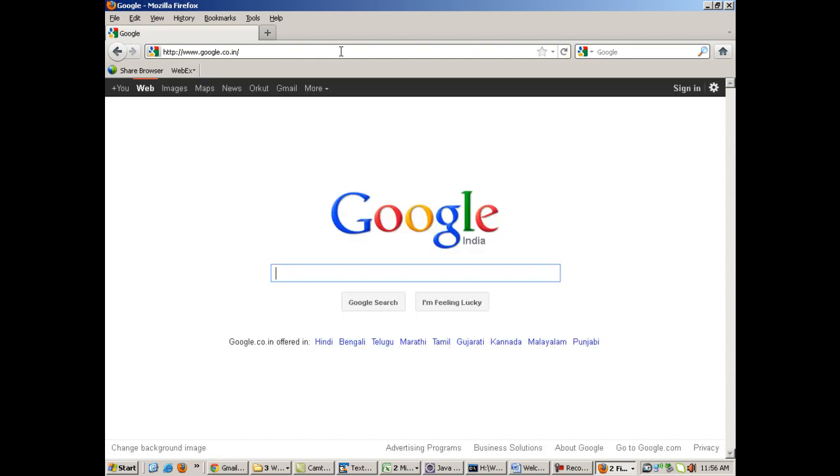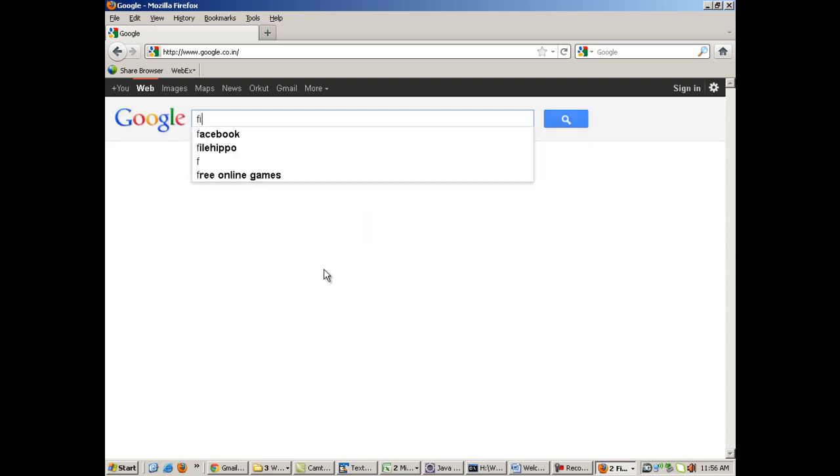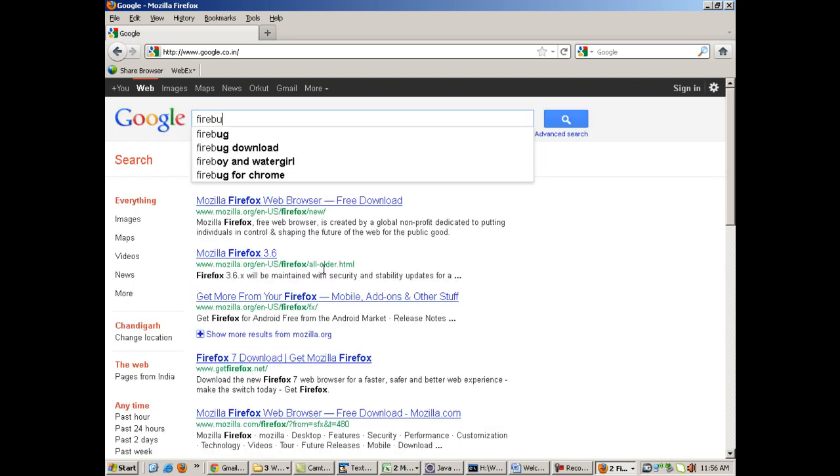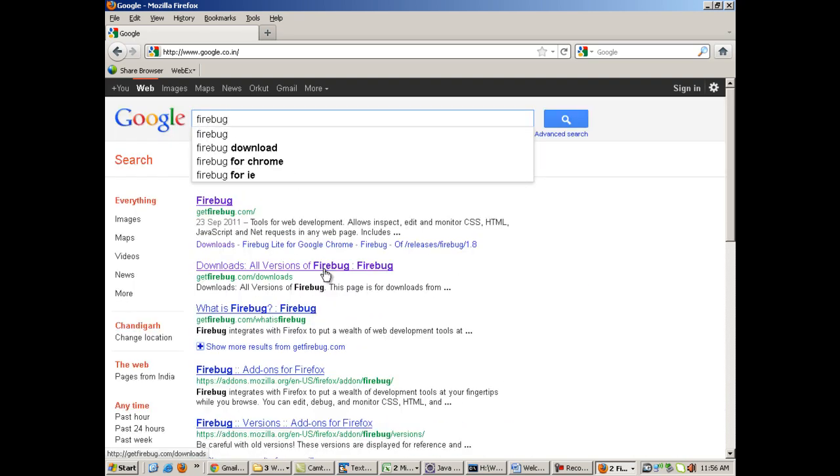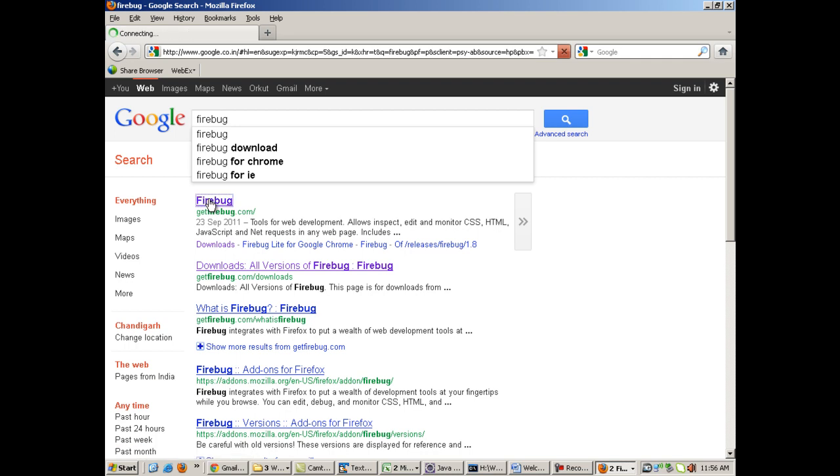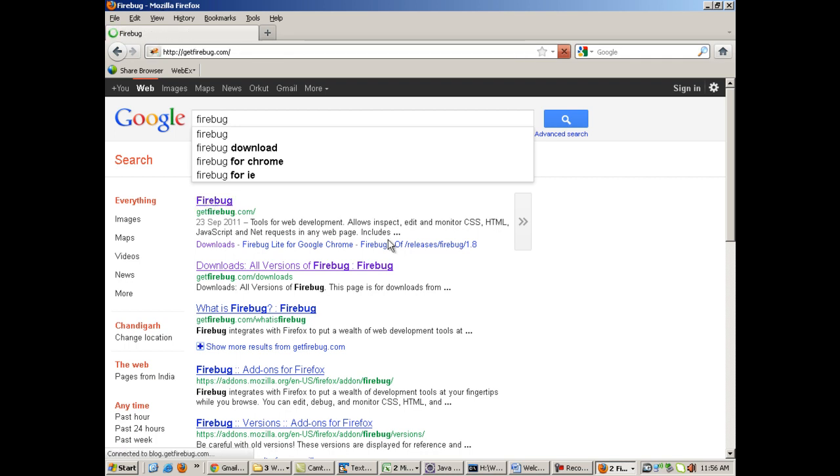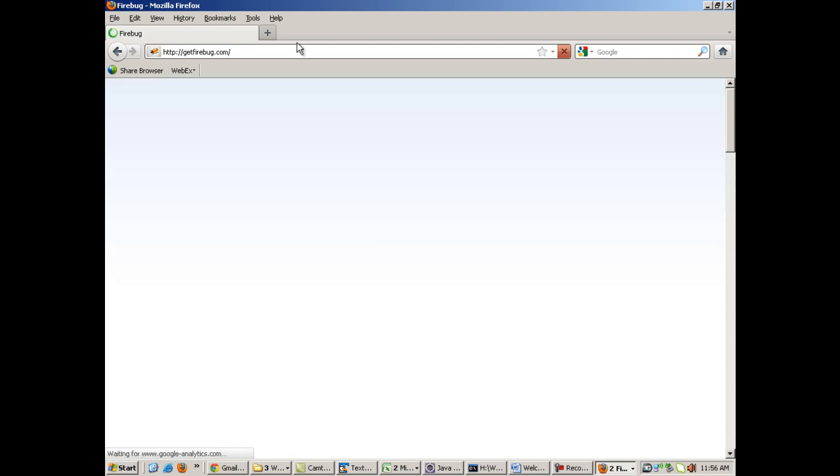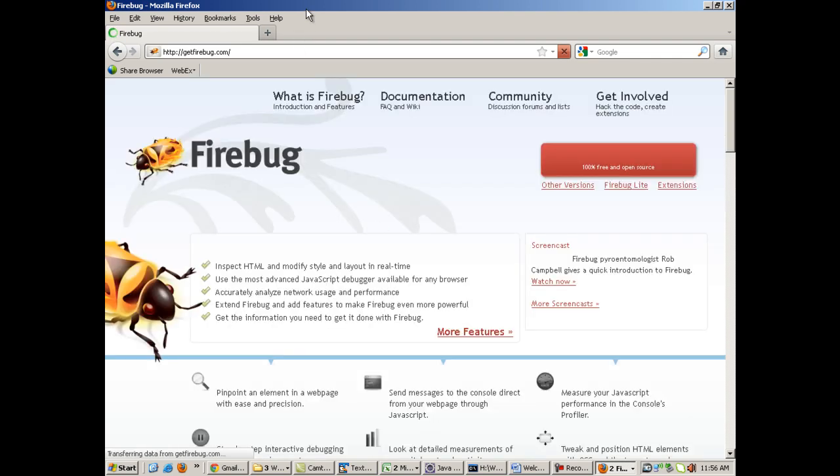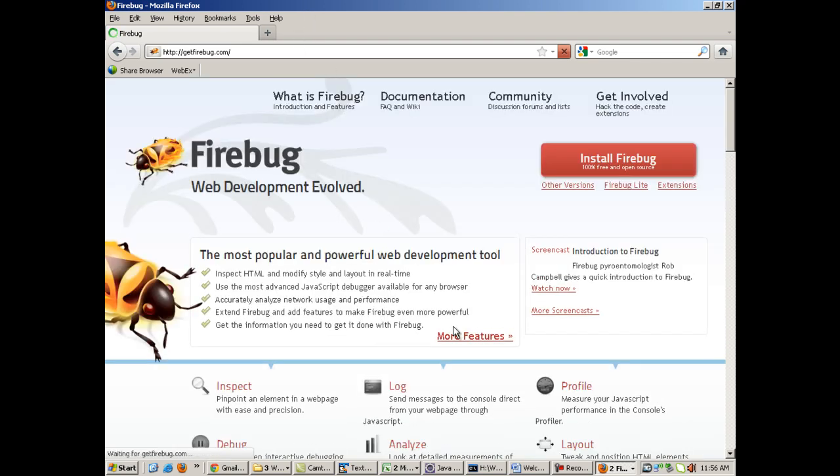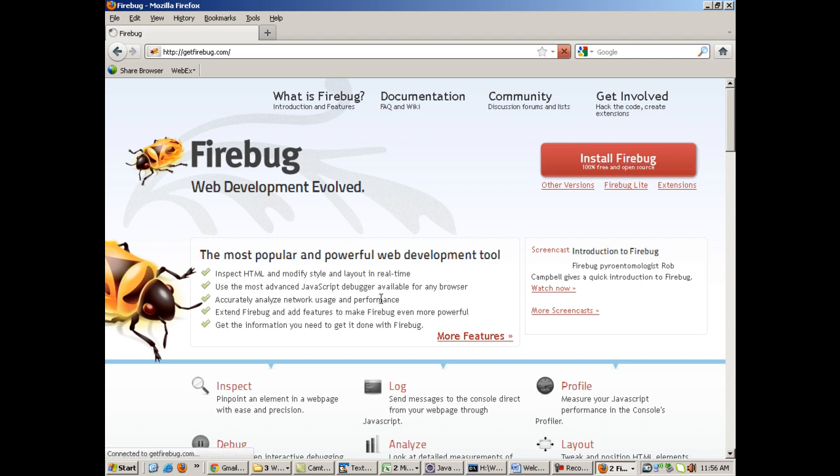Before that, you need to download an add-on into your Mozilla known as Firebug. With the help of that you can determine the XPath or the address of every element. You'll go to Google and type 'Firebug', go to getfirebug.com, the first search result. Firebug only installs in Mozilla, so make sure that you are doing it in Mozilla. It installs as an add-on in Mozilla.